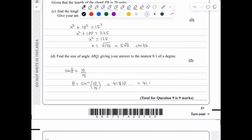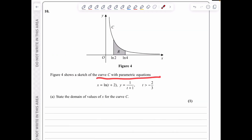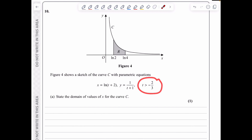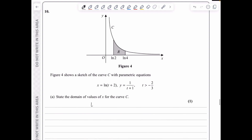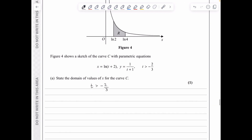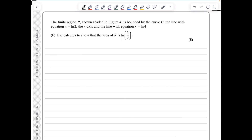In question 10, the curve C is defined parametrically by x = ln(t+2), y = 1/(t+1) for t > −2/3. To find the domain of x: since t > −2/3, adding 2 gives t+2 > 4/3, and taking ln: x = ln(t+2) > ln(4/3). So the domain is x > ln(4/3).